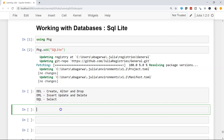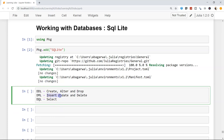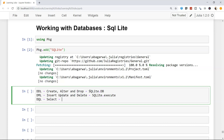Generally, as a data engineer, your role may not always involve DDL or DML — in some cases it might — but mostly we work with the Query Language, which is SELECT. The first thing is how we connect to the database and execute commands. For DDL tasks like CREATE, ALTER, and DROP, the command is SQLite.DB. For data manipulation, it's SQLite.execute, and for querying, you use SQLite.query.